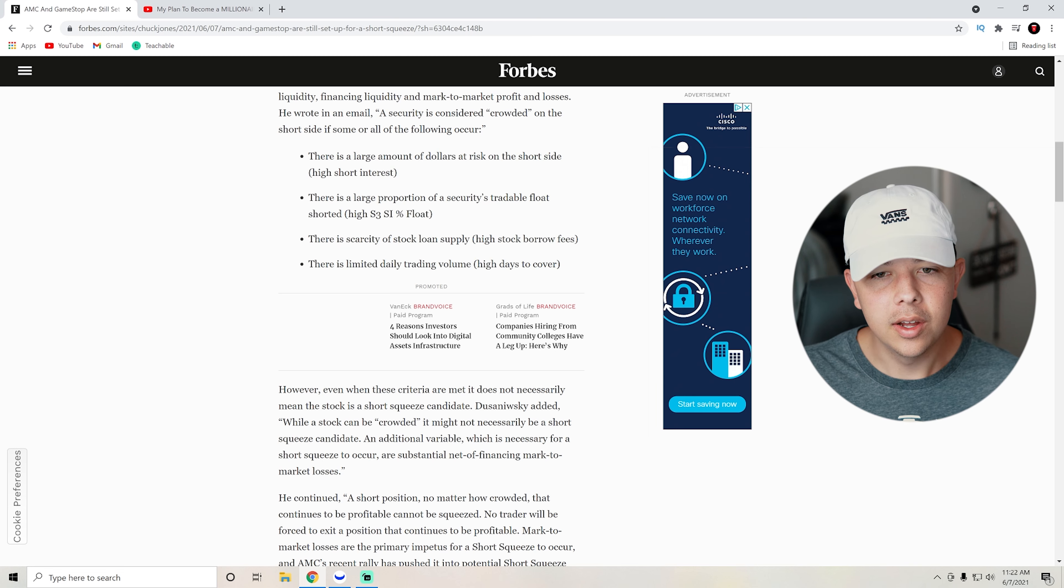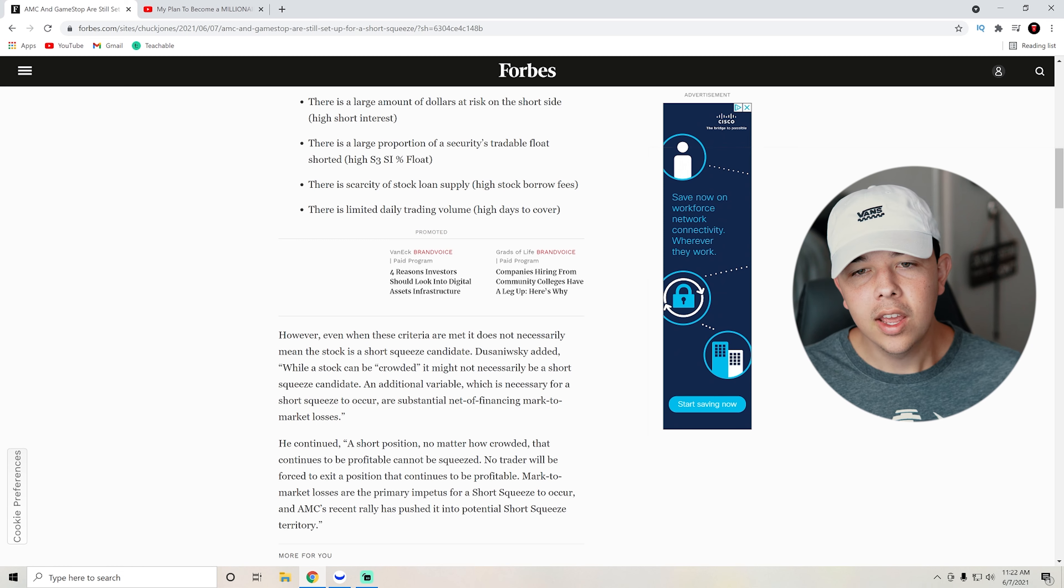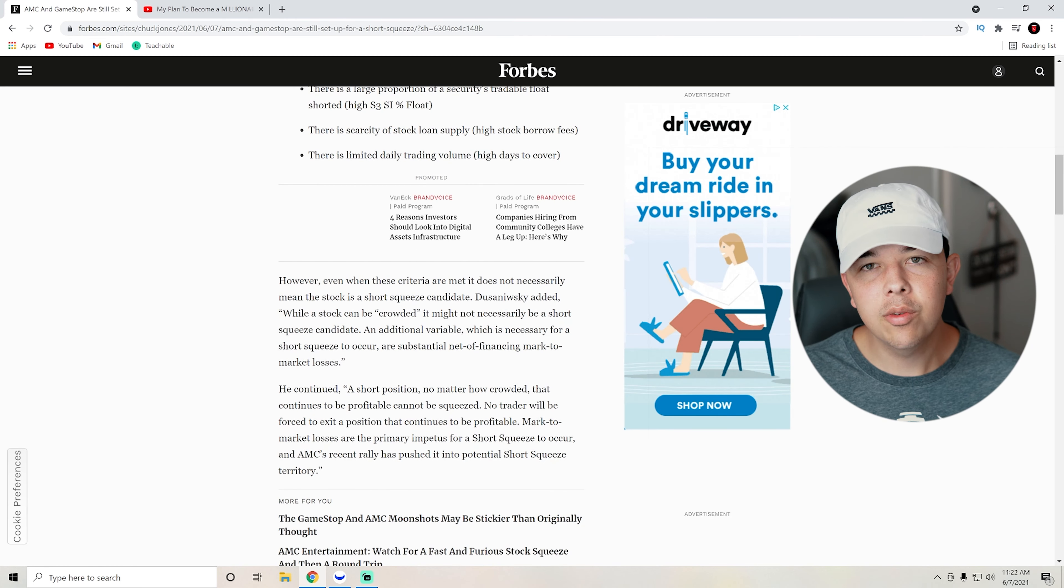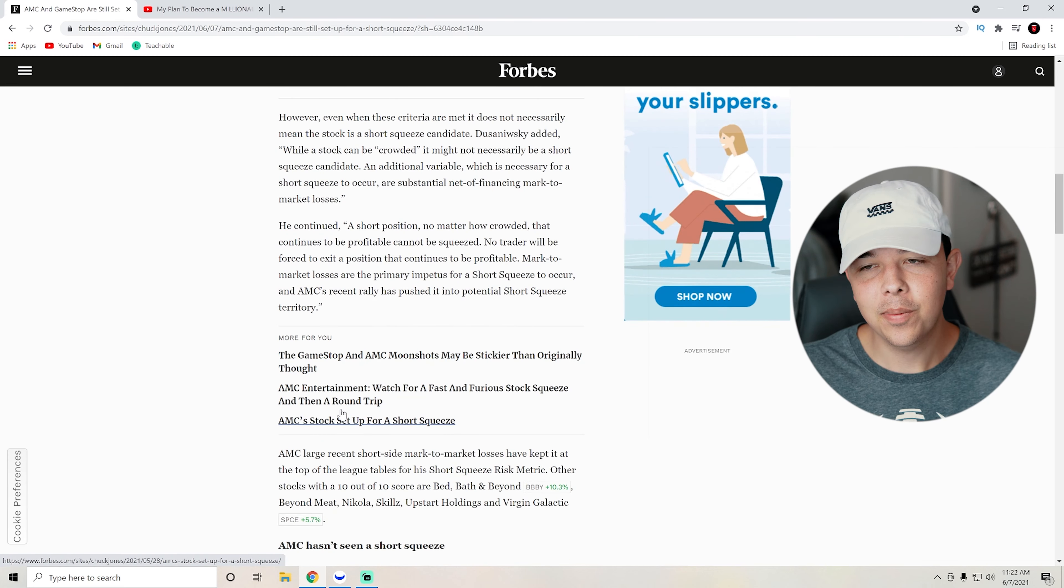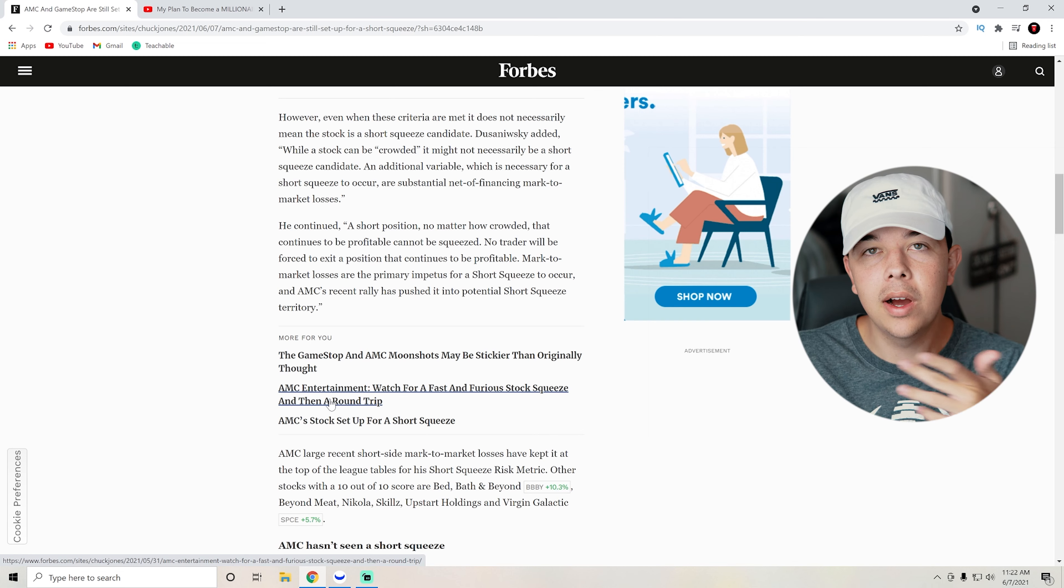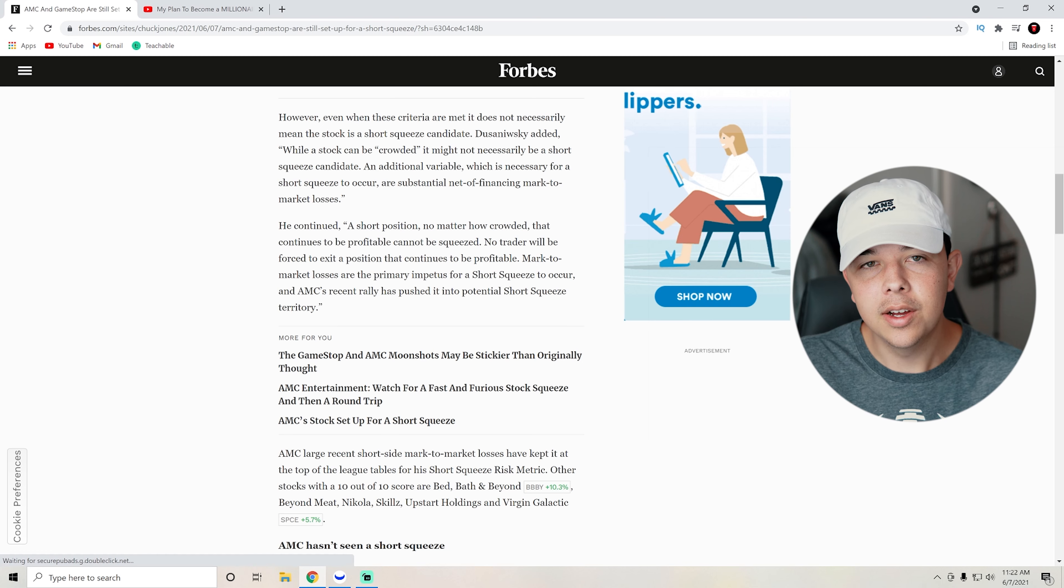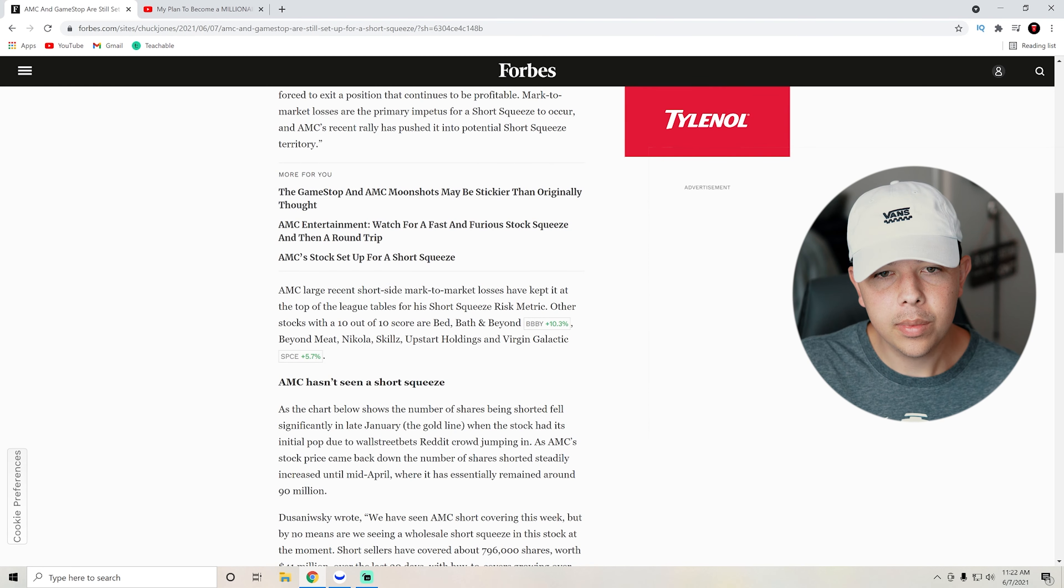But it needs to hit like all of these and then, you know, also an additional variable, which is necessary for the short squeeze to occur. However, it's substantial net of financing mark to market losses. So that's why you got to listen to the professionals on this just because if you just try to buy all the high short interest stocks, it's not always going to come with great gains.